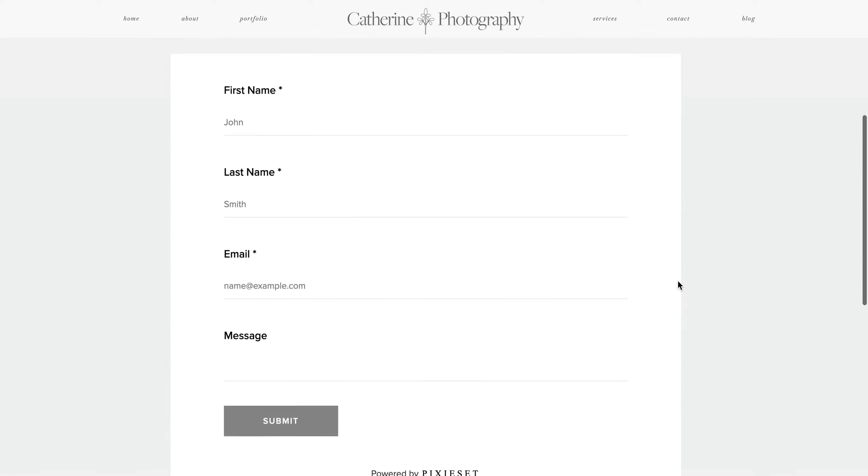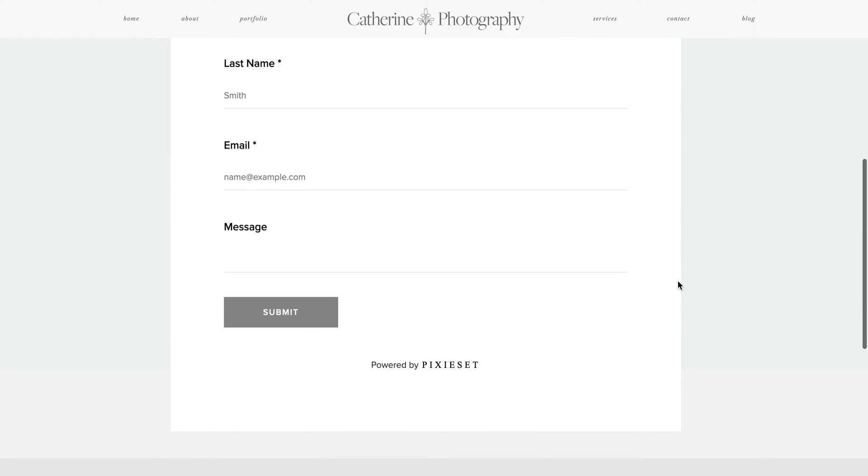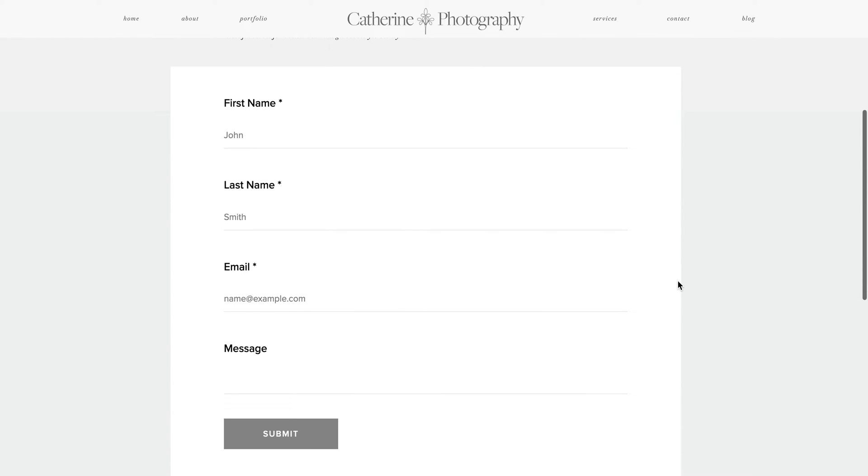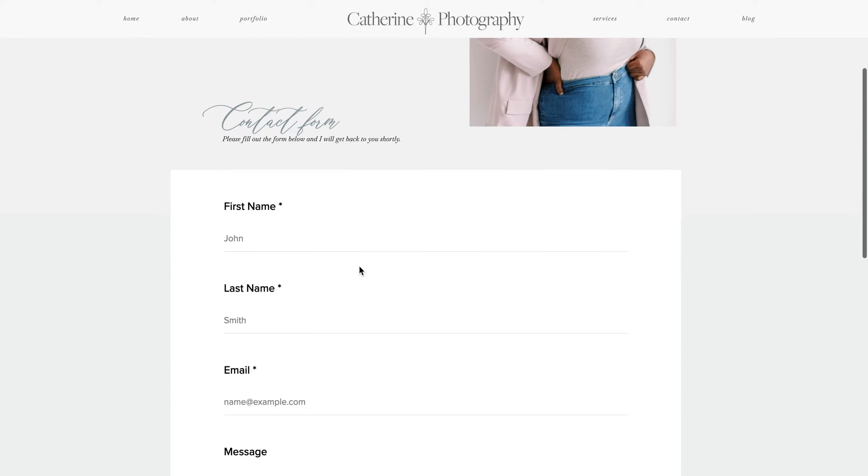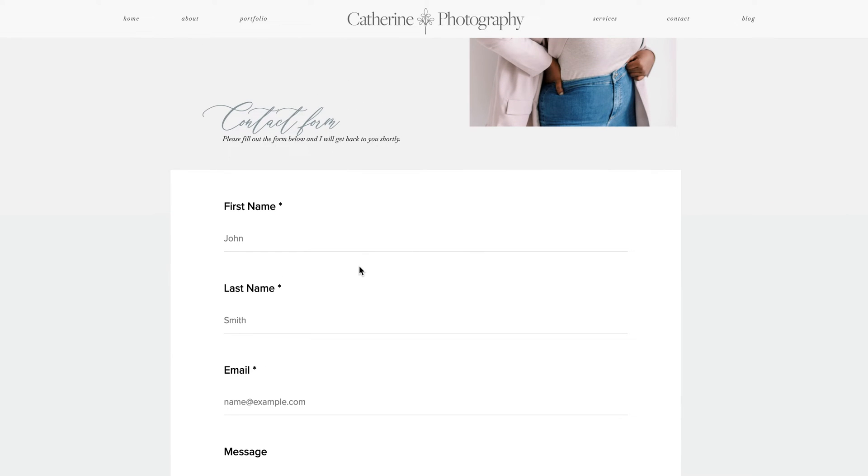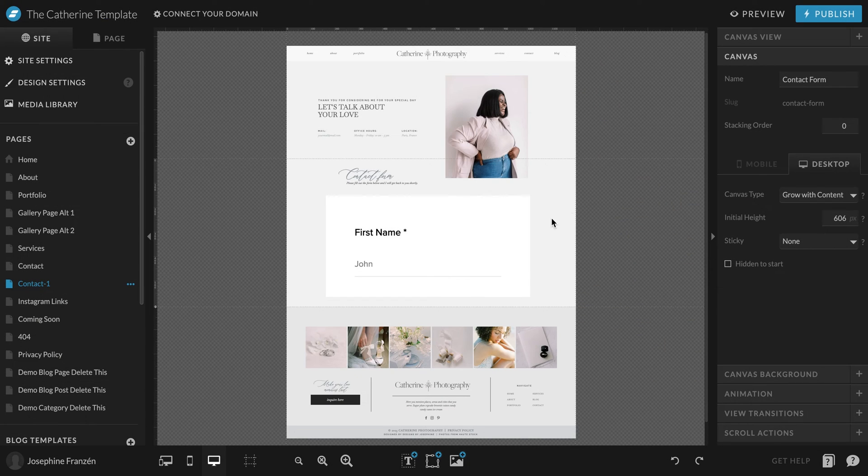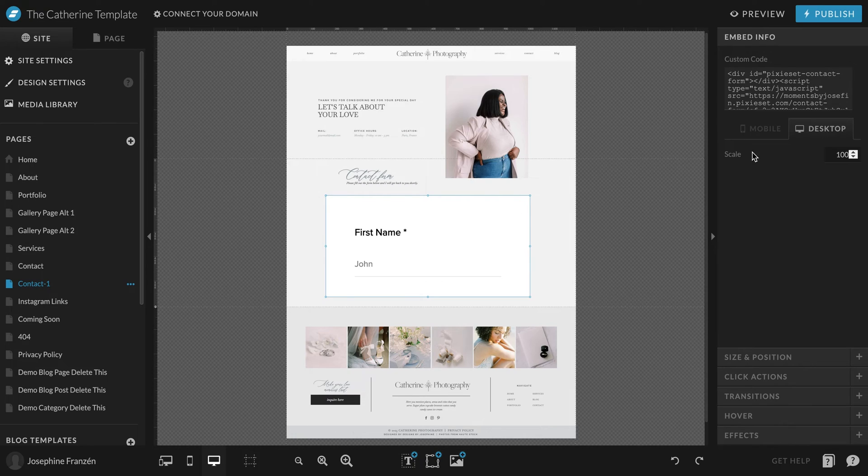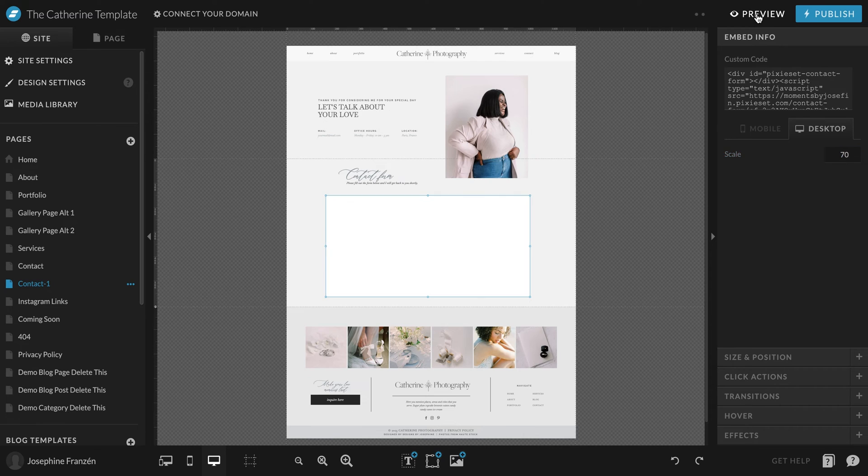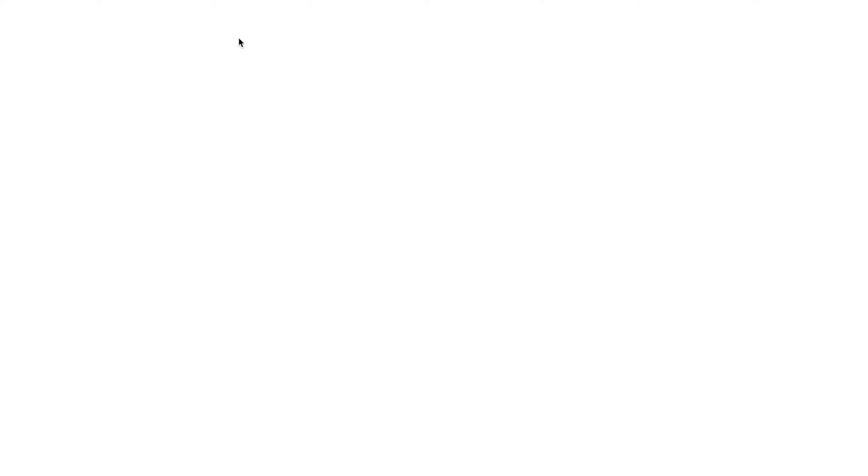See, there you have the whole form now shown. This is still a little too big to fit this specific design. Depending on your website, you might want it like that, but you can also go back to the editor, mark this, and then you have Scale. So we can try to put it down to 70% and do a new preview.